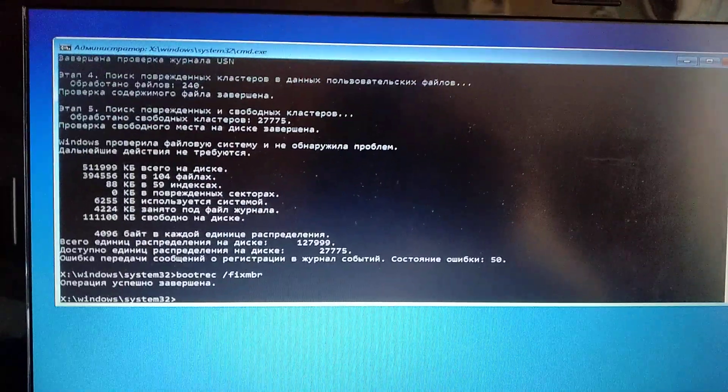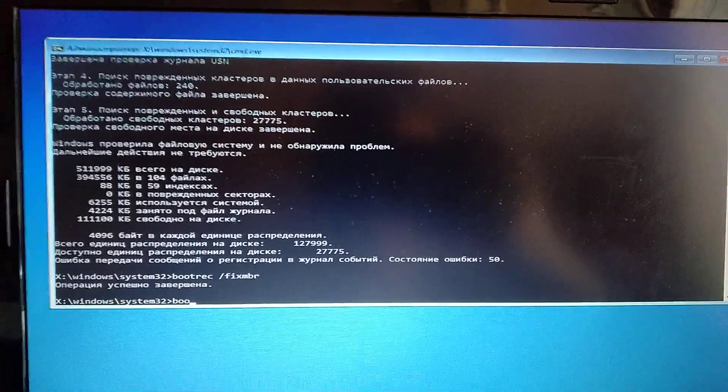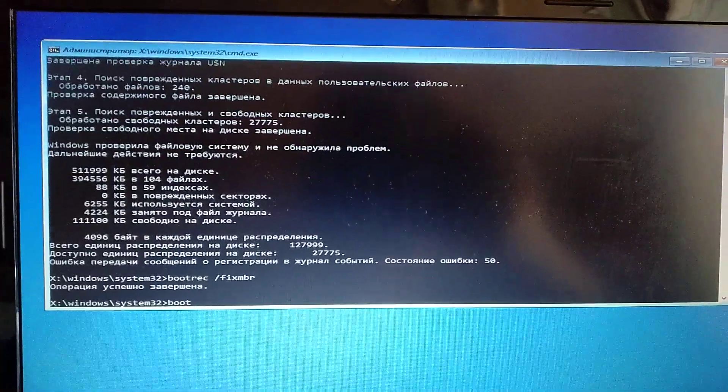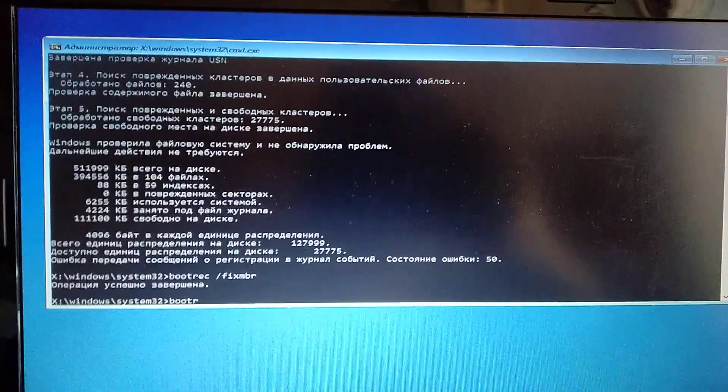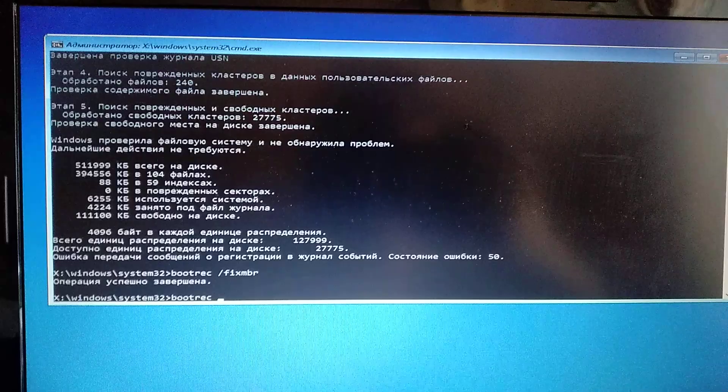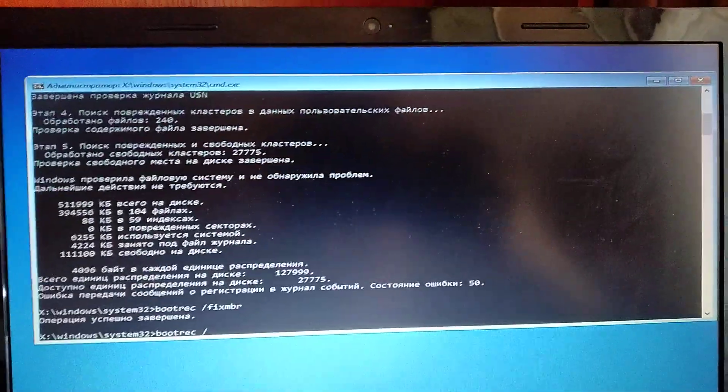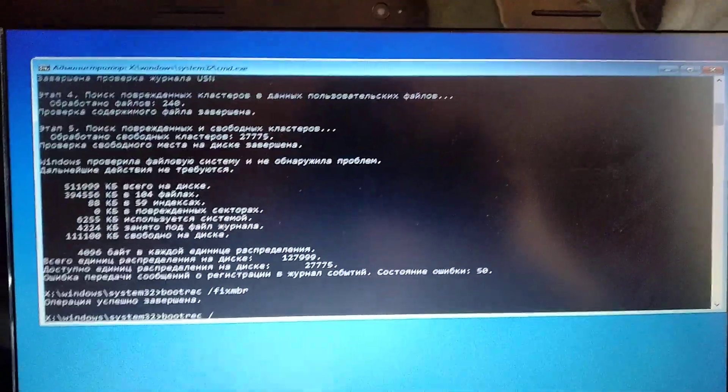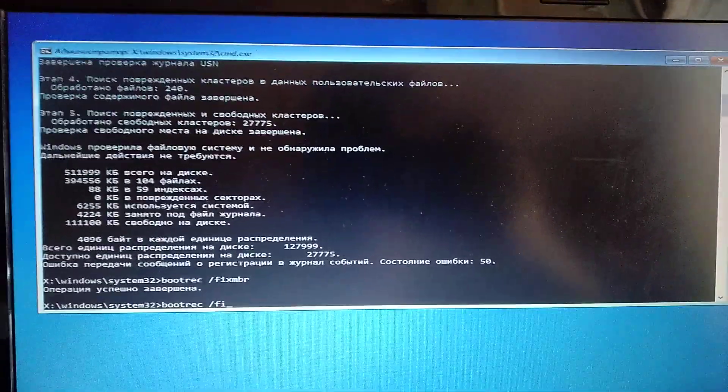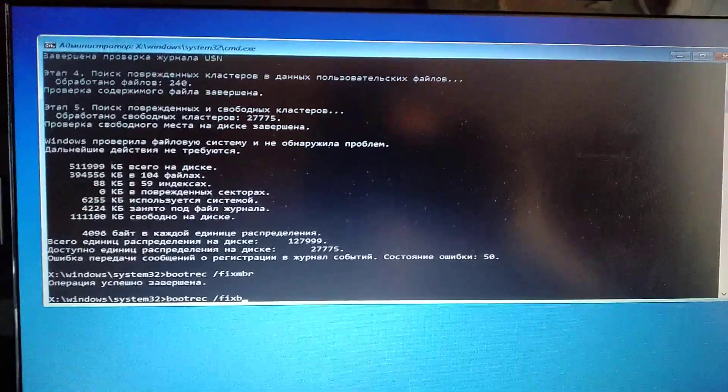Second command you can try is bootrec /fixboot.